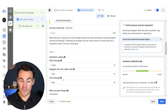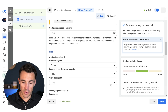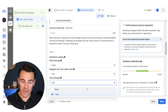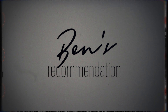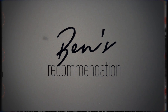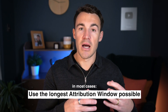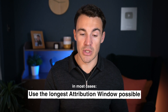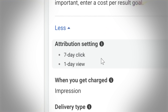This next one — the view-through, just like the click-through — is more important. The default is one day, and we can change that to none. My recommendation for most Meta advertisers is to go with the longest attribution window possible — so in this case, seven-day click and one-day view. The reason why is because we don't want conversions taking place that Meta aren't able to track.